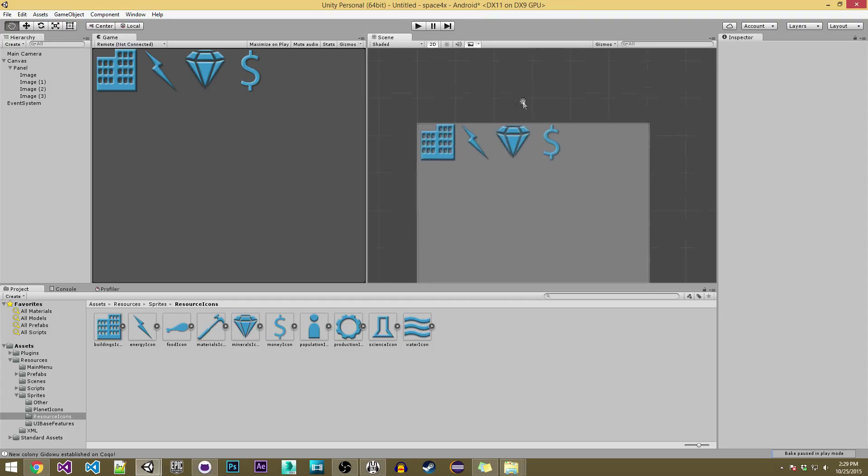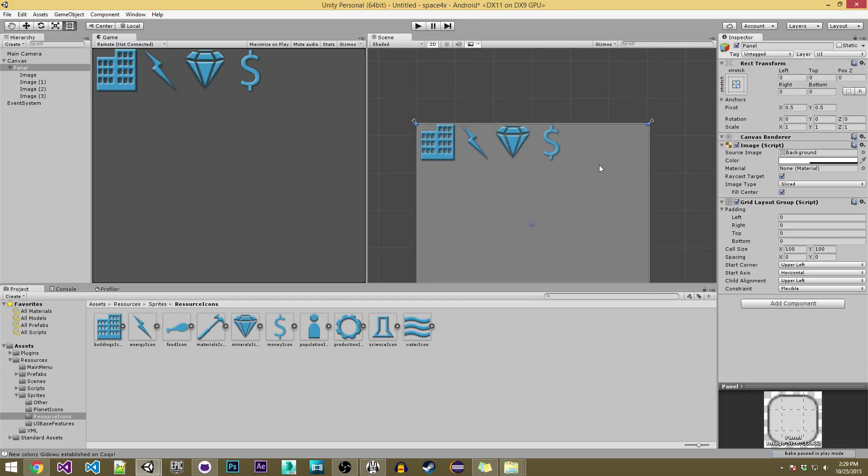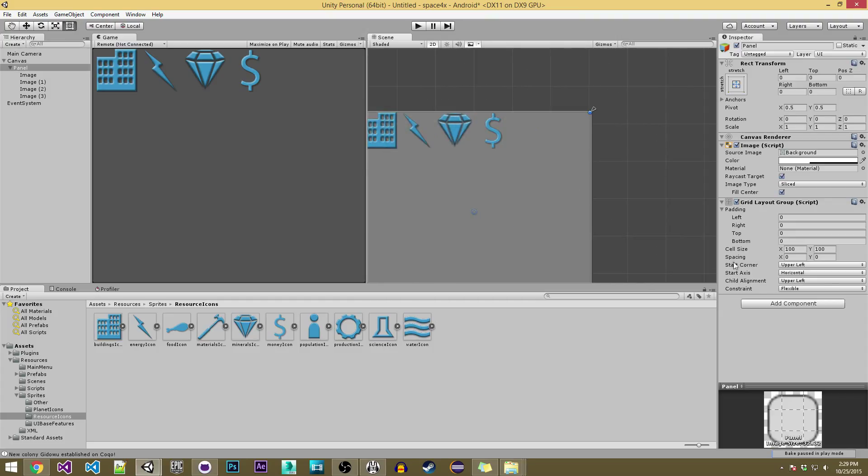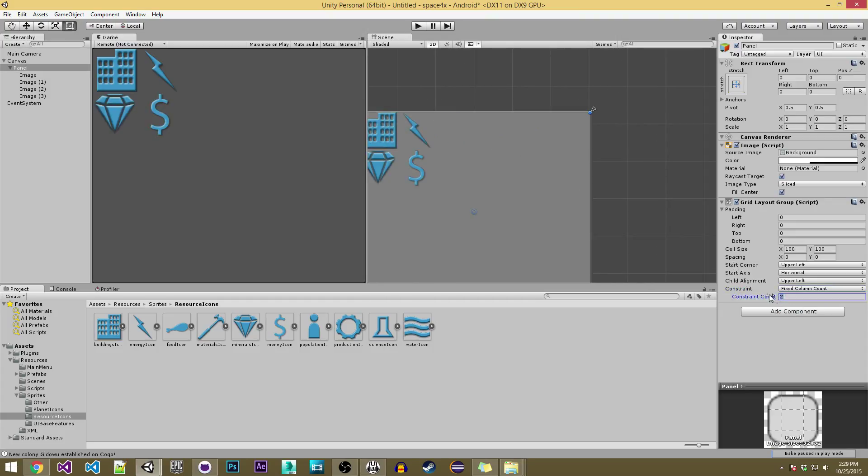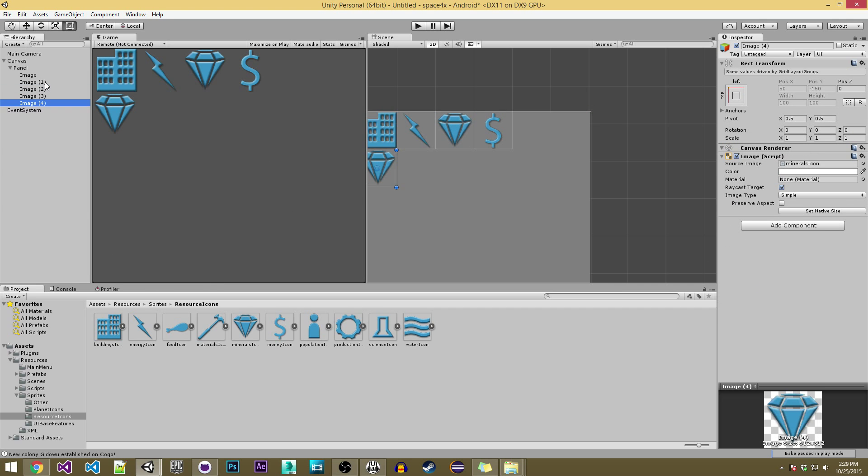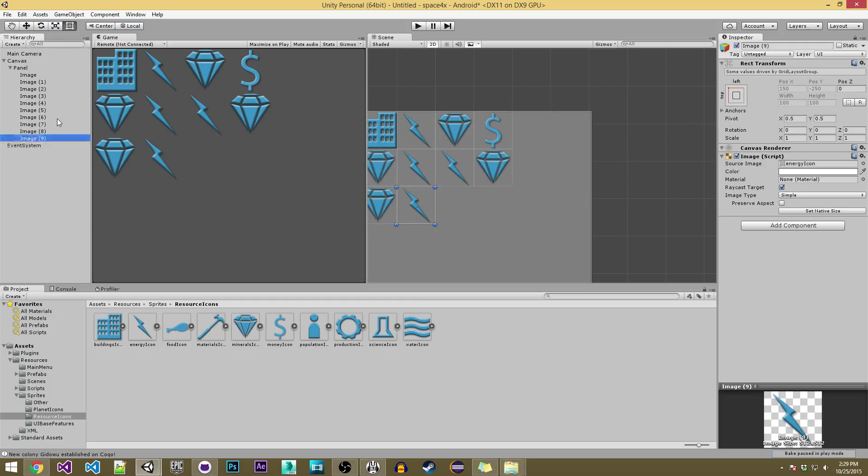So now if I want to have it I can give it a fixed column count. So if I want to have 4 columns for example and I just start duplicating some of these images and they'll stay in the column.